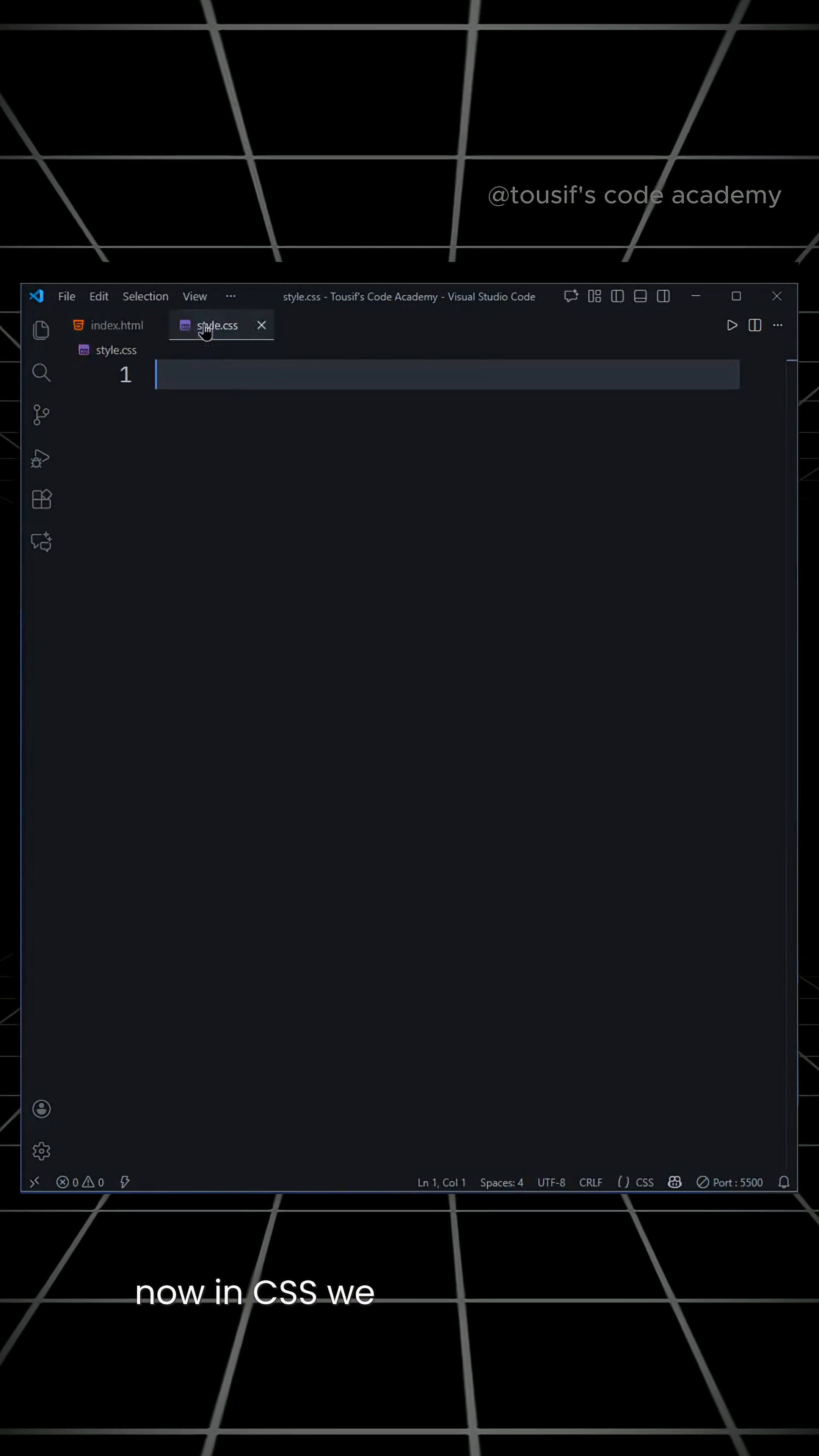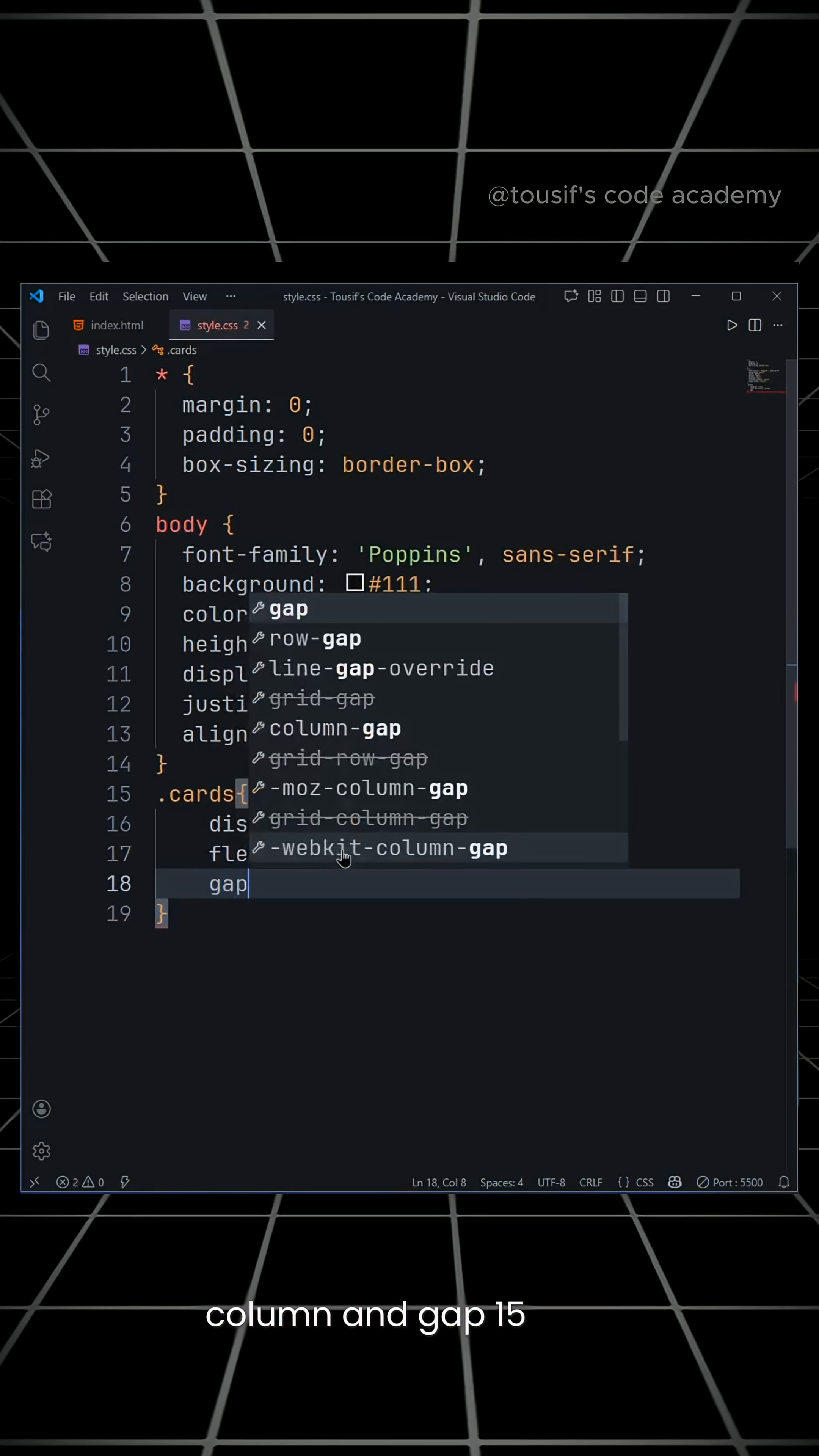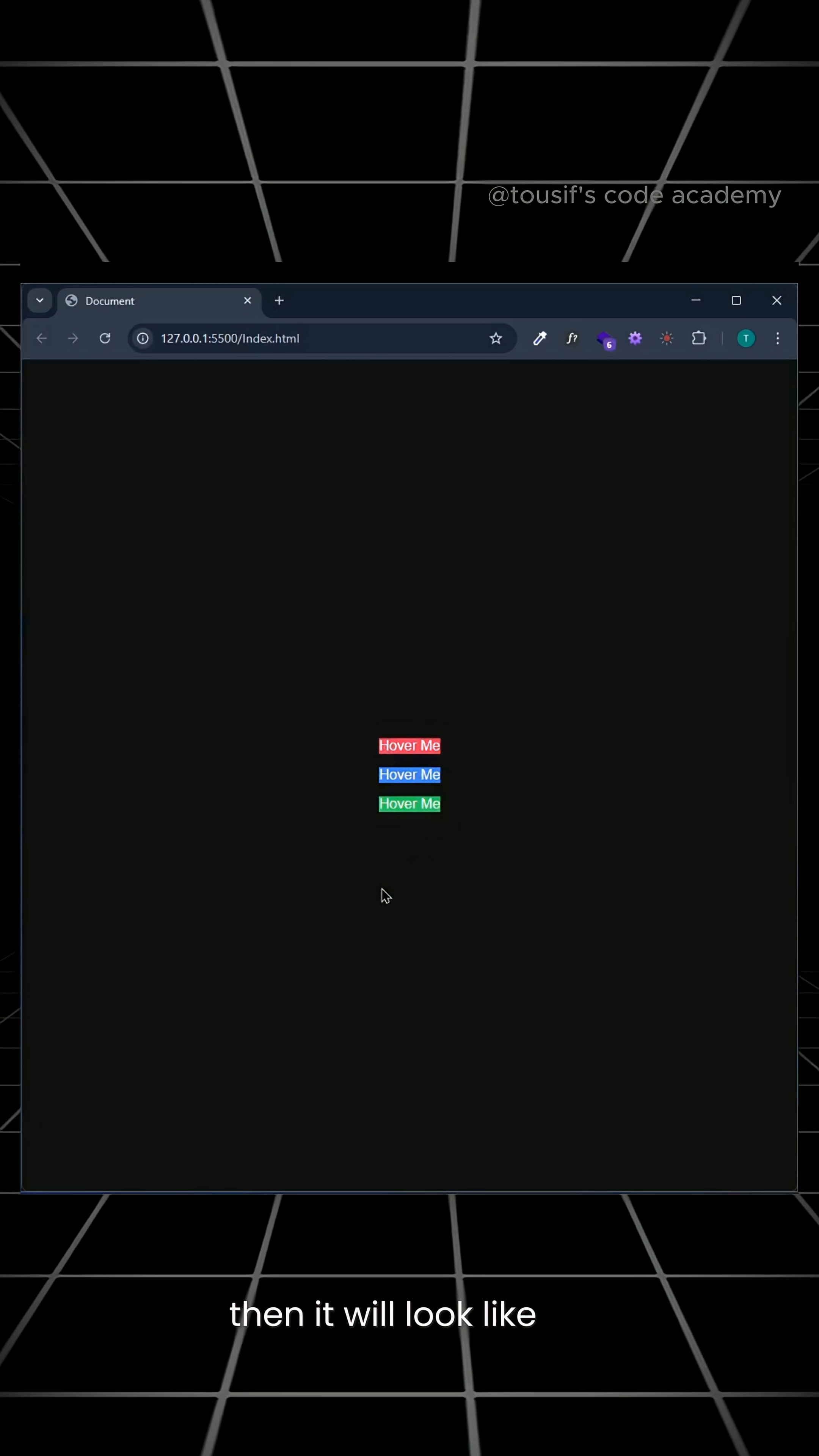Now in CSS, we will write the basic CSS boilerplate. Then if we check, it will look like this. Now we will set the class name cards to display flex, flex direction column, and gap 15 pixels. Next, we will give a background color to the cards. Then it will look like this.